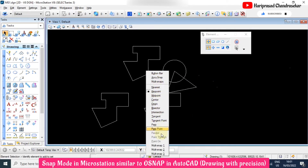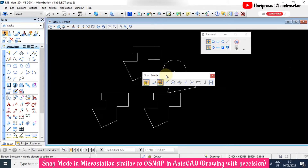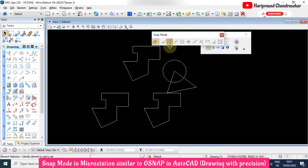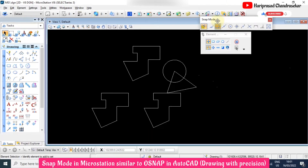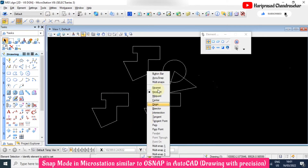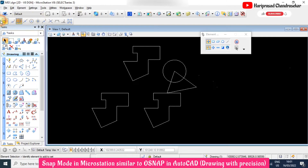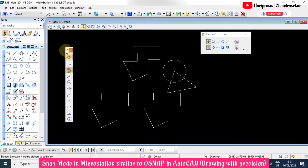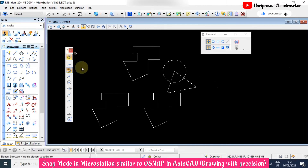These are all the snap points available. We also have the button bar, which you can keep anywhere you want. What you see listed by name can also be viewed as icons. You can place the button bar in vertical or horizontal orientation, and close it if you don't need it.